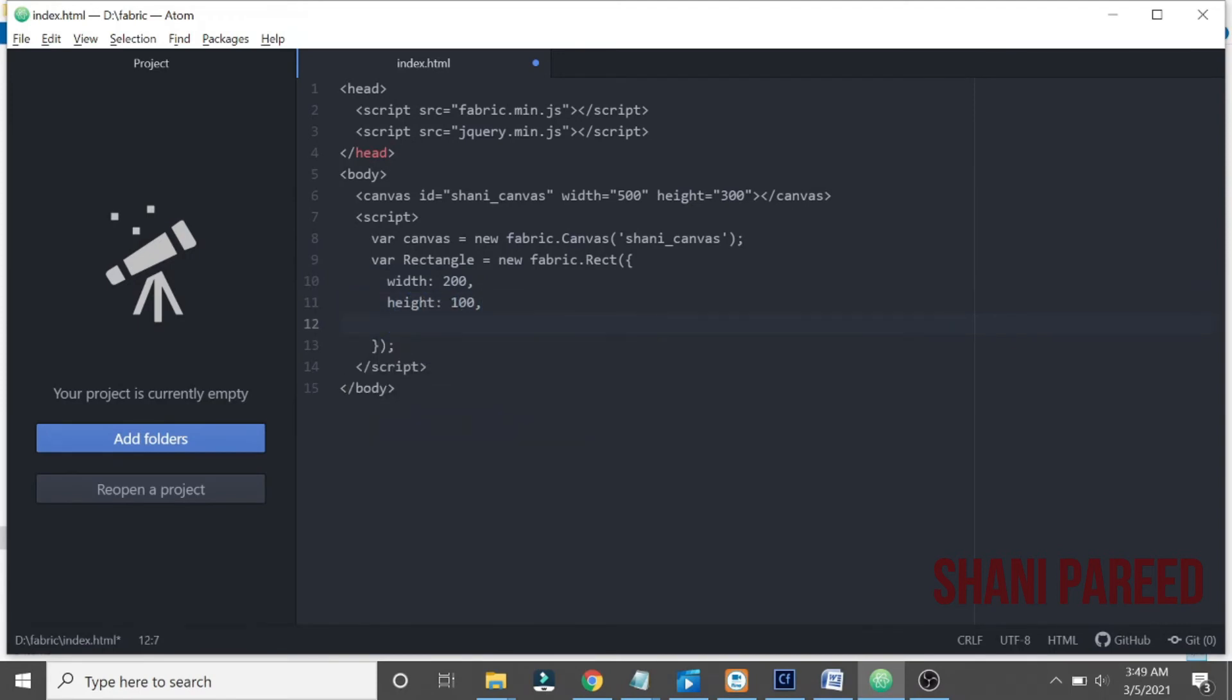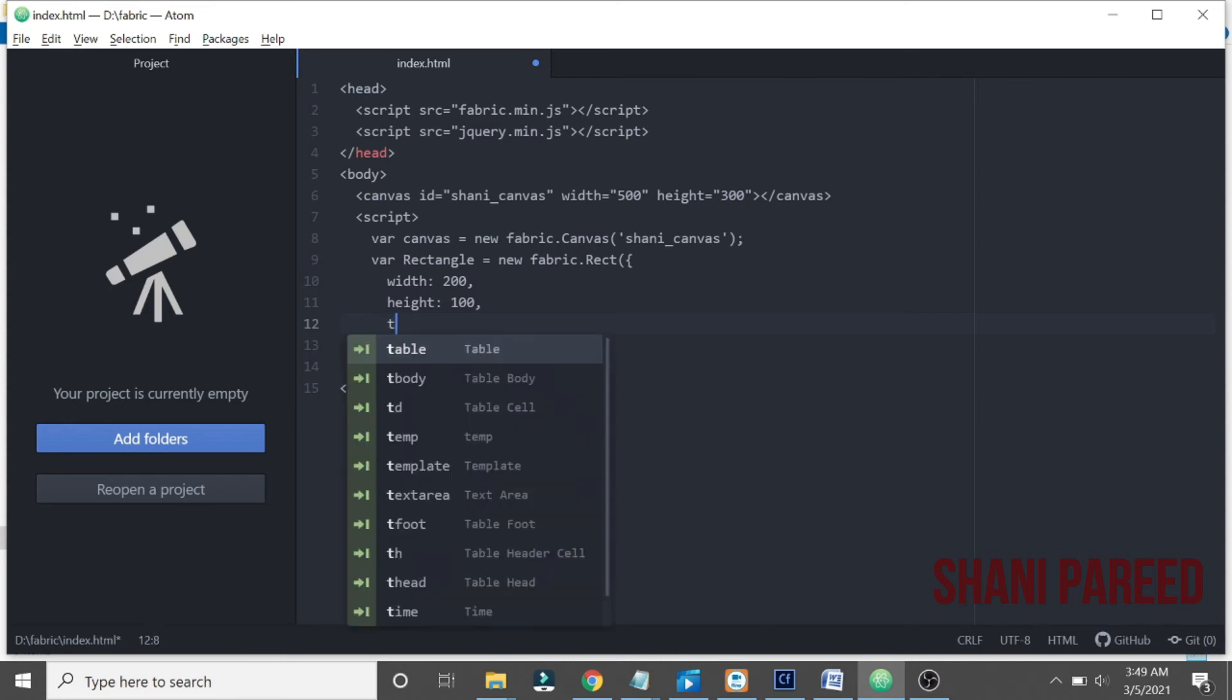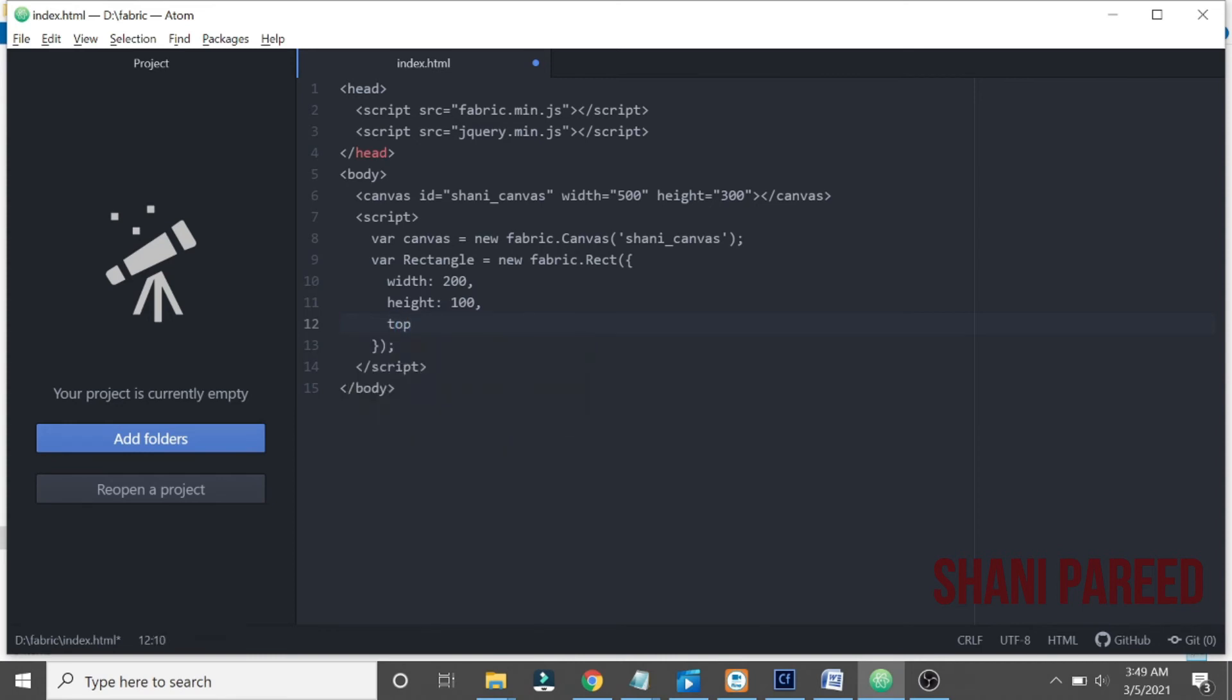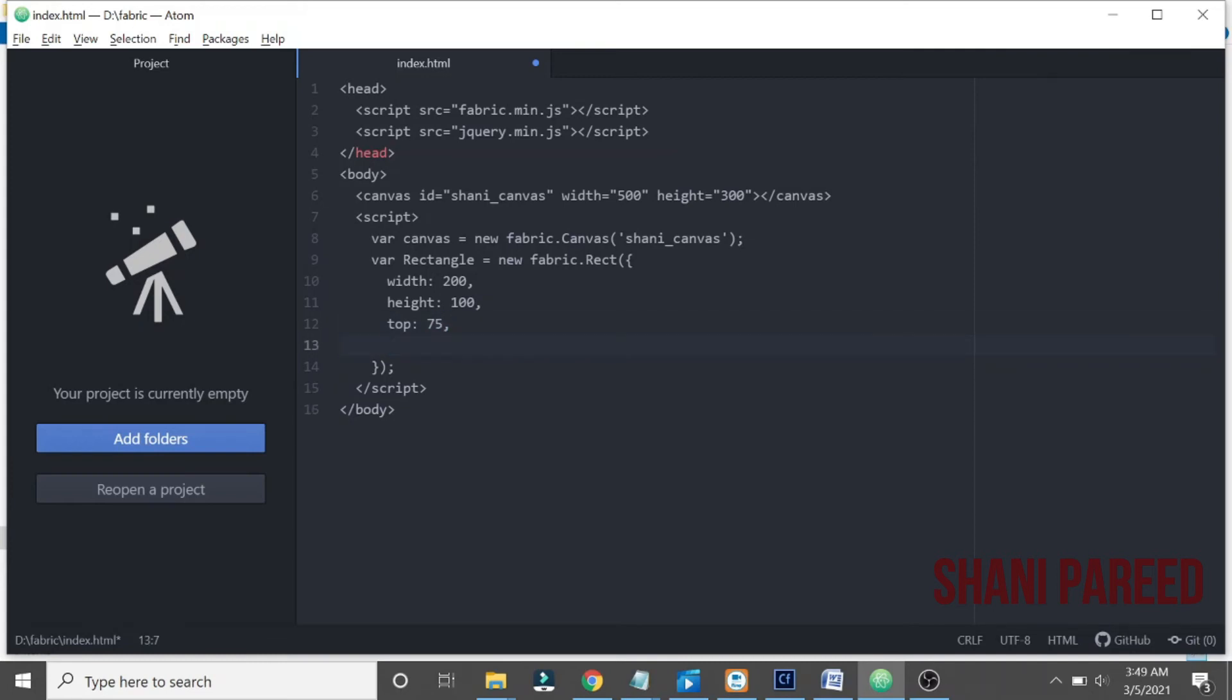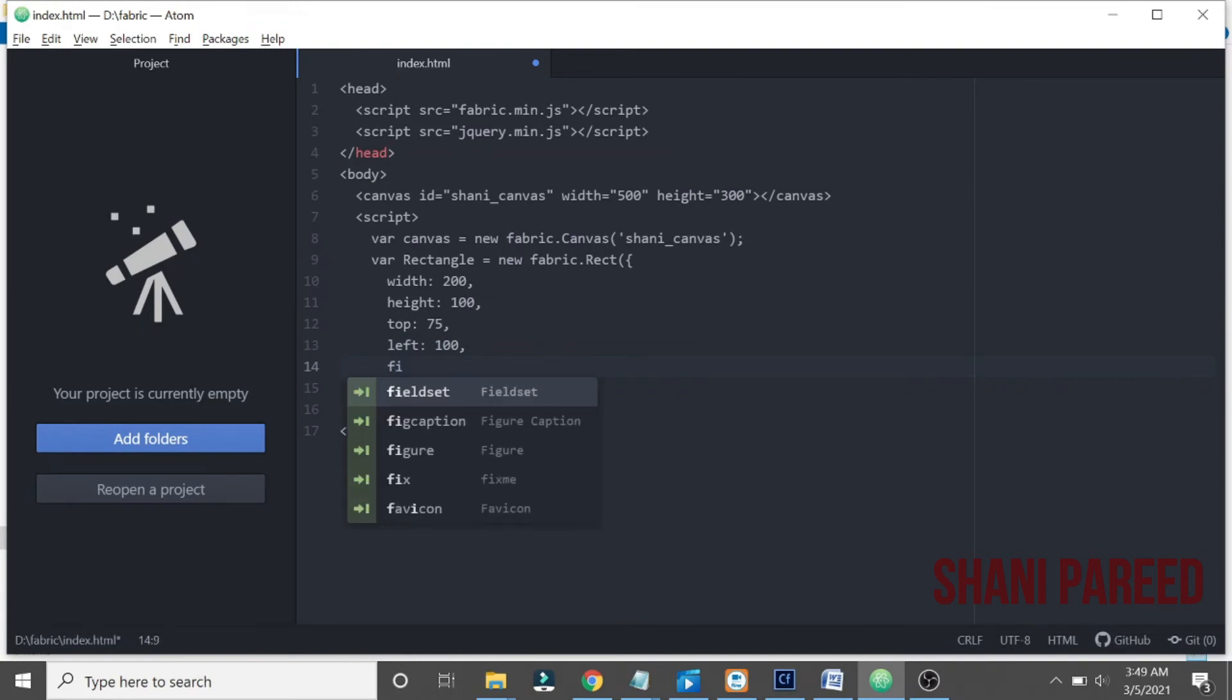Then from top margin can be like 75, then left, left sliding can be again 100. What is the color we are expecting to fill? So let me give a color of my favorite orange. Yes, that's how we initialize the rectangle.